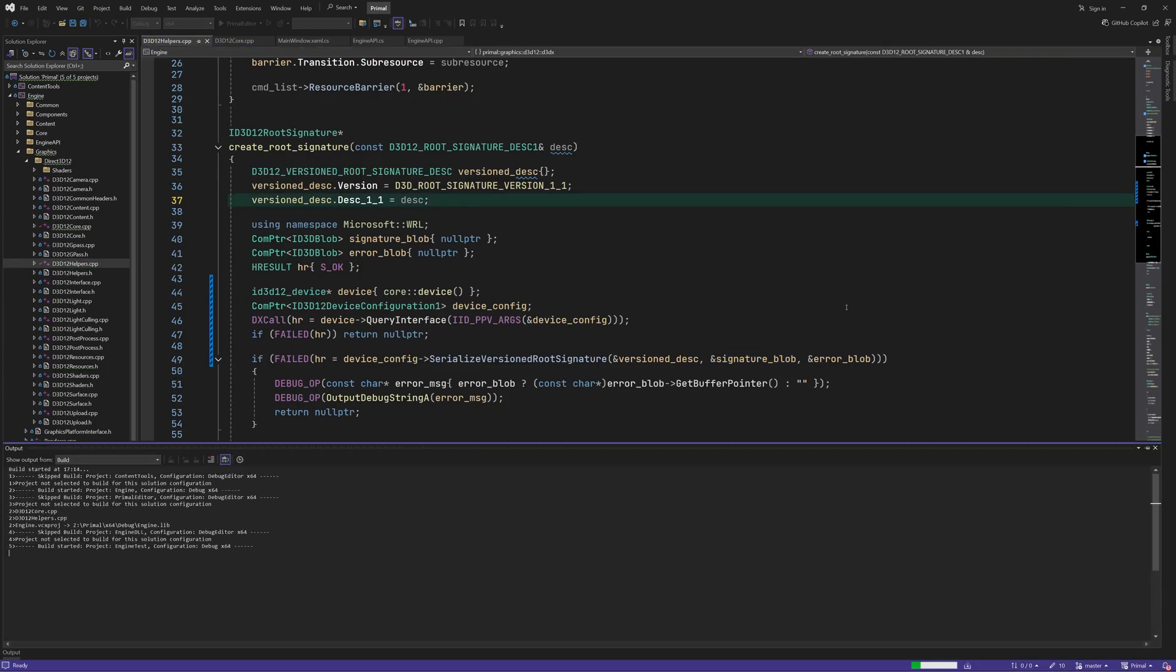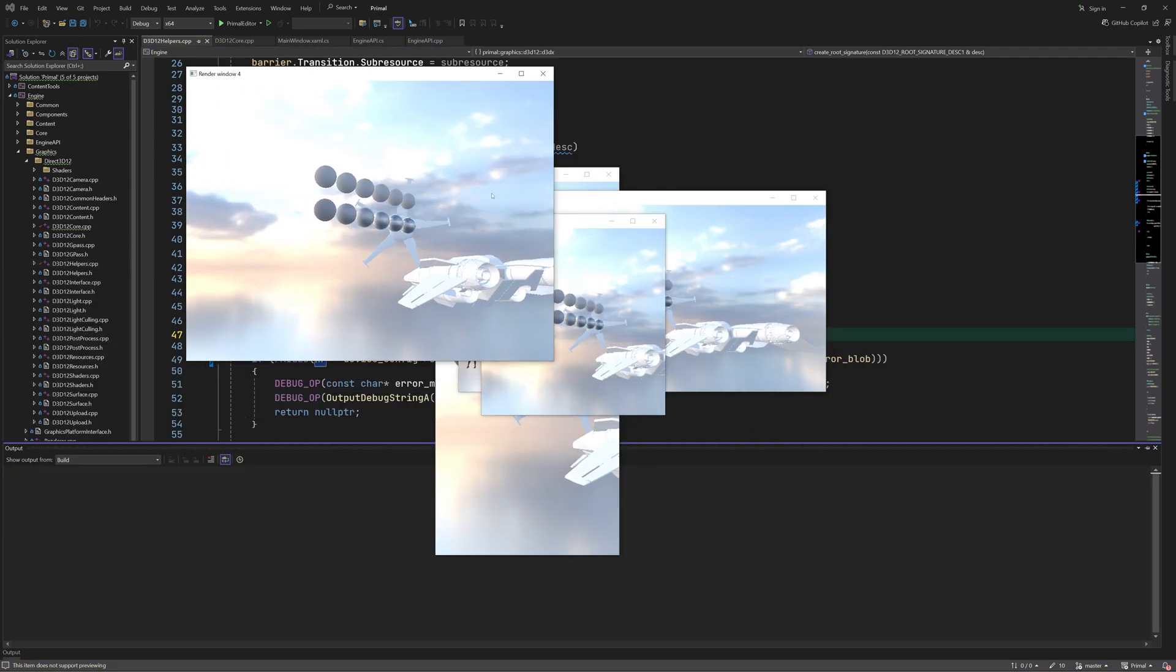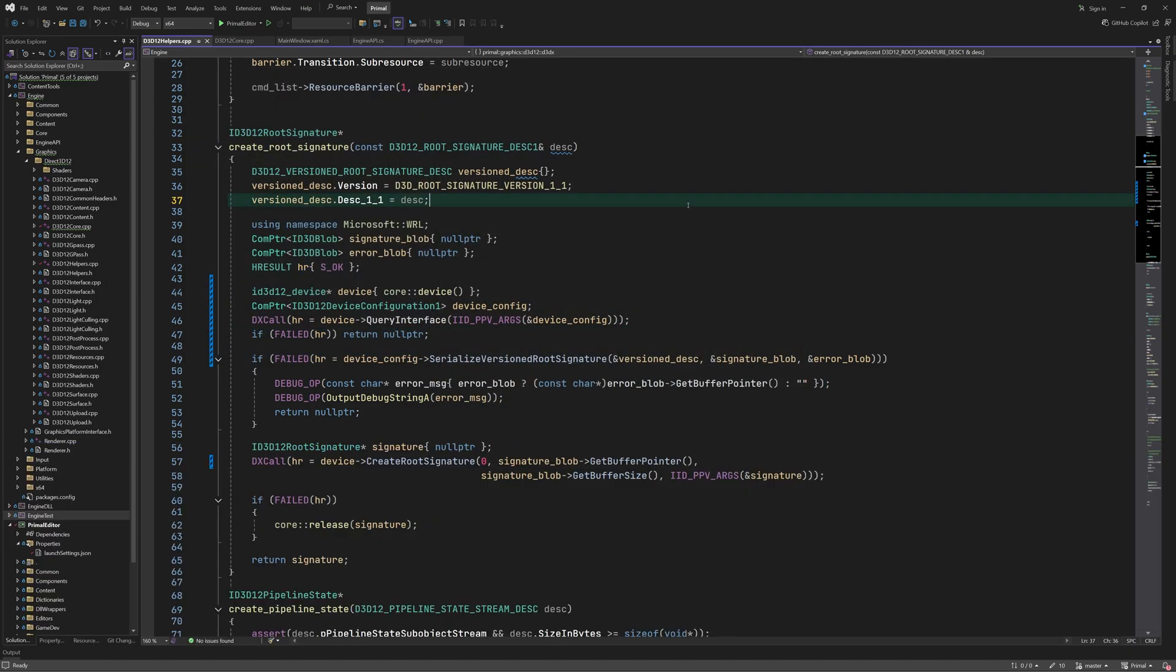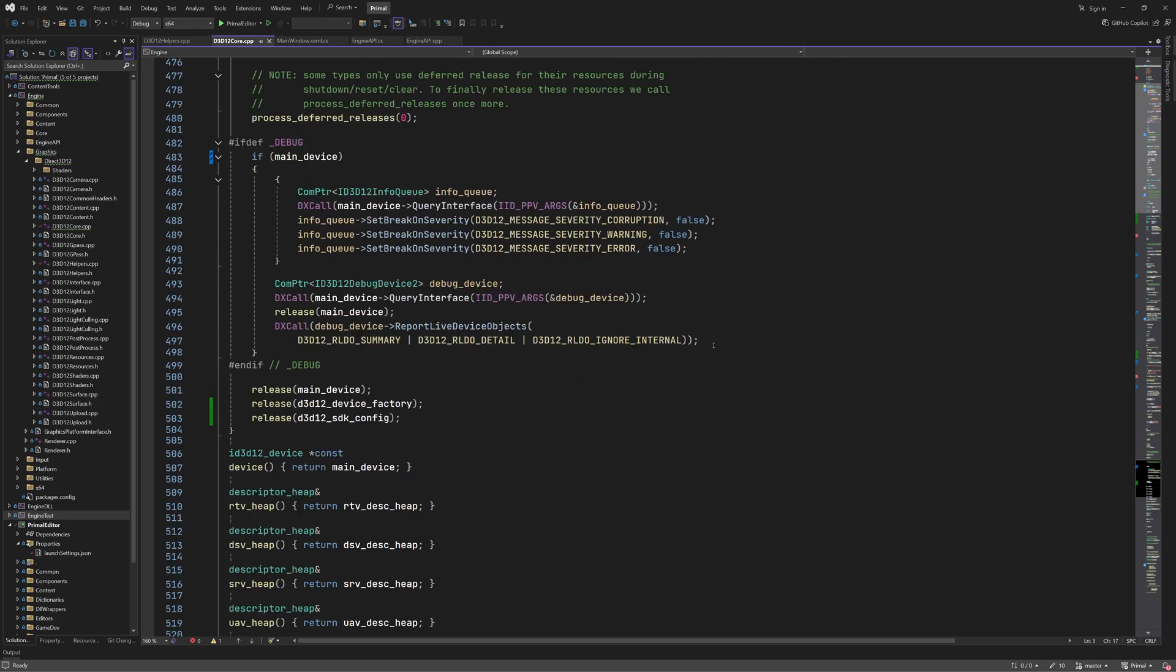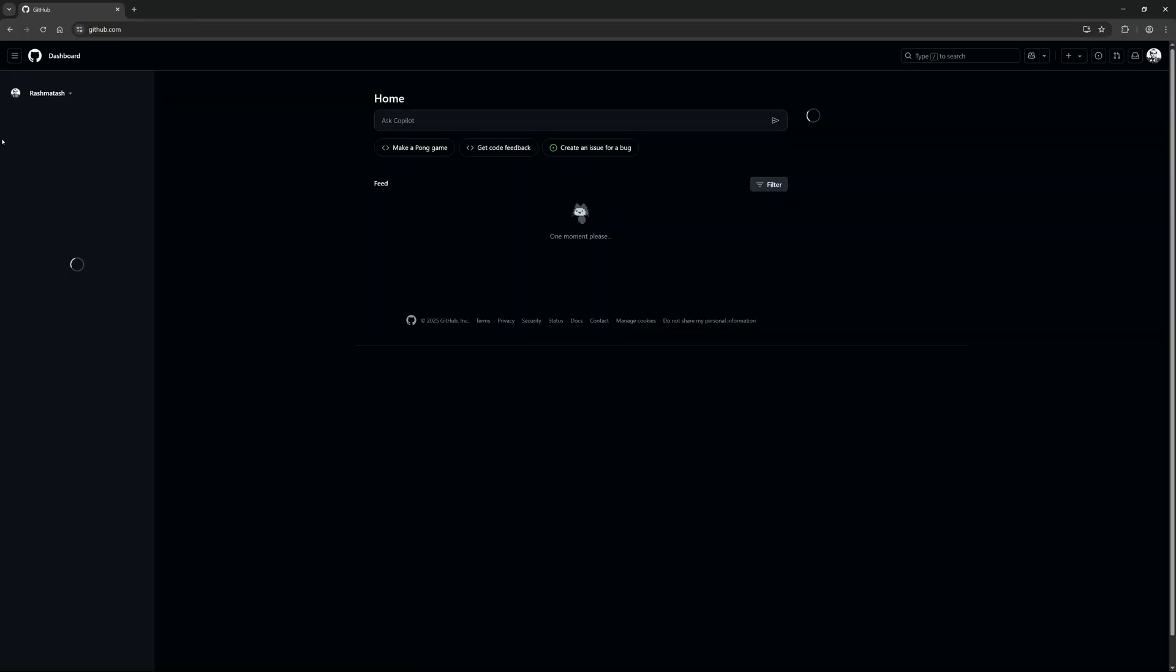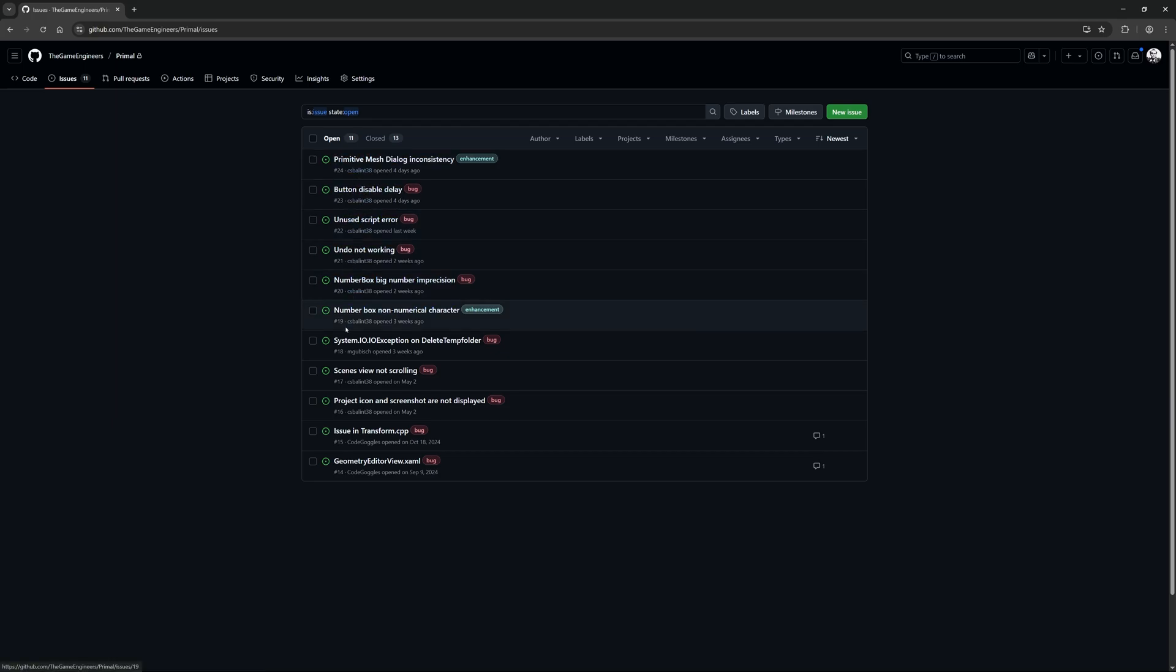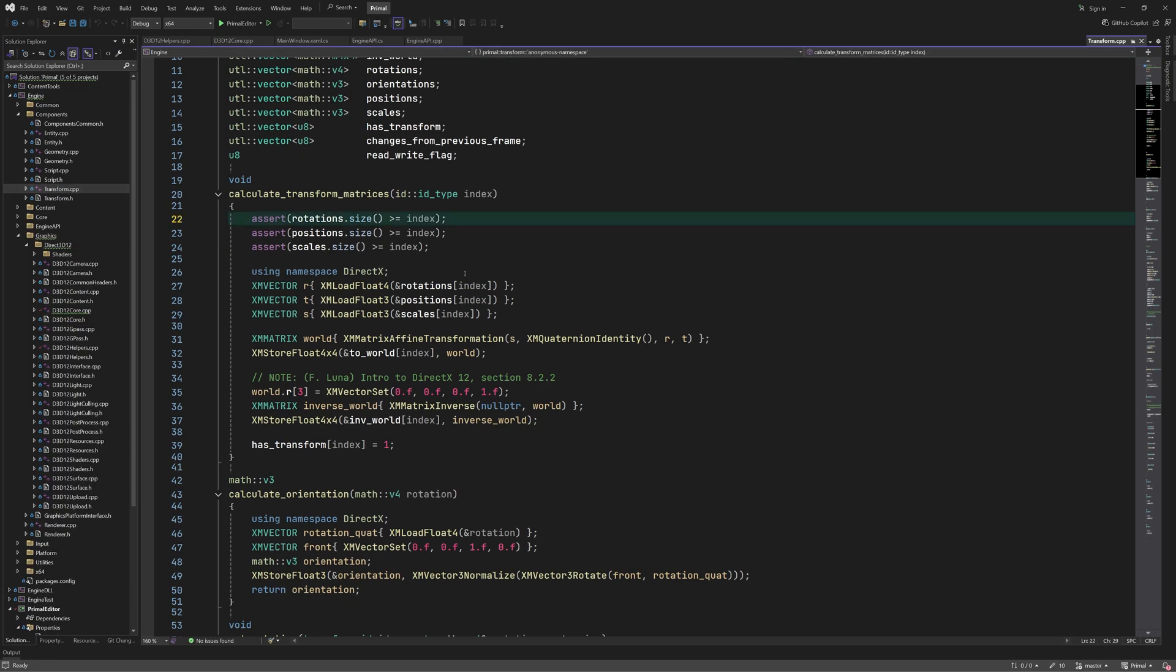Thanks again to Matthias for informing me about this solution. While we are here working in the engine code, let me quickly fix a little bug that was reported on Primal's GitHub page. Here we see a few issues reported by the community members, which I think is really awesome because it makes me realize that I am not doing this all alone. So thanks to everyone who is contributing to making Primal a better engine. The issue that I'll fix today is this one where these assertions wouldn't fail if the index value equals the size of the arrays, which is obviously incorrect. Thanks again for reporting this.